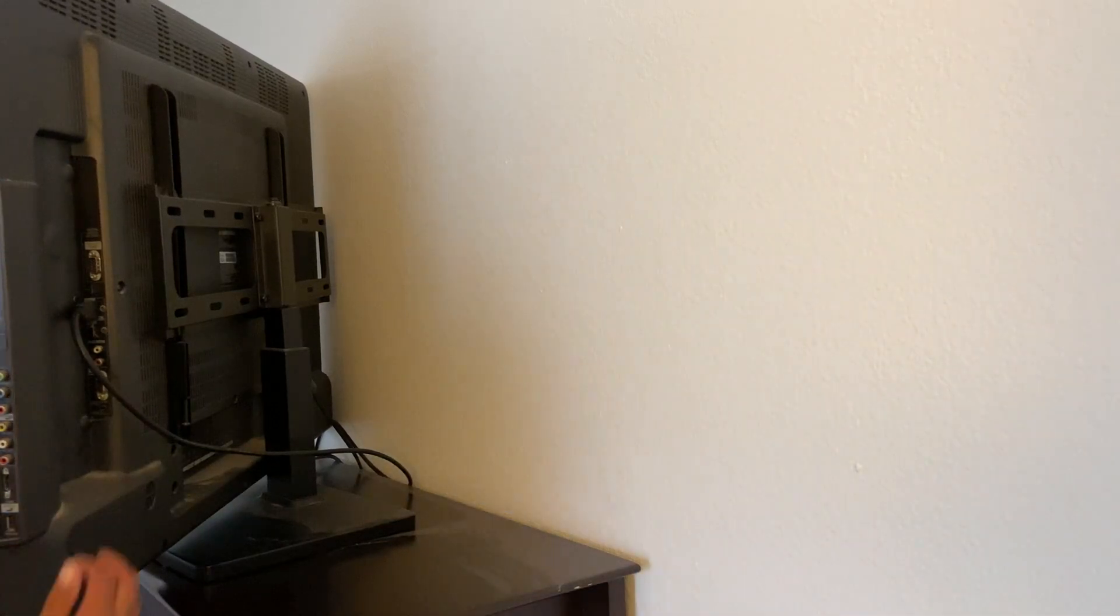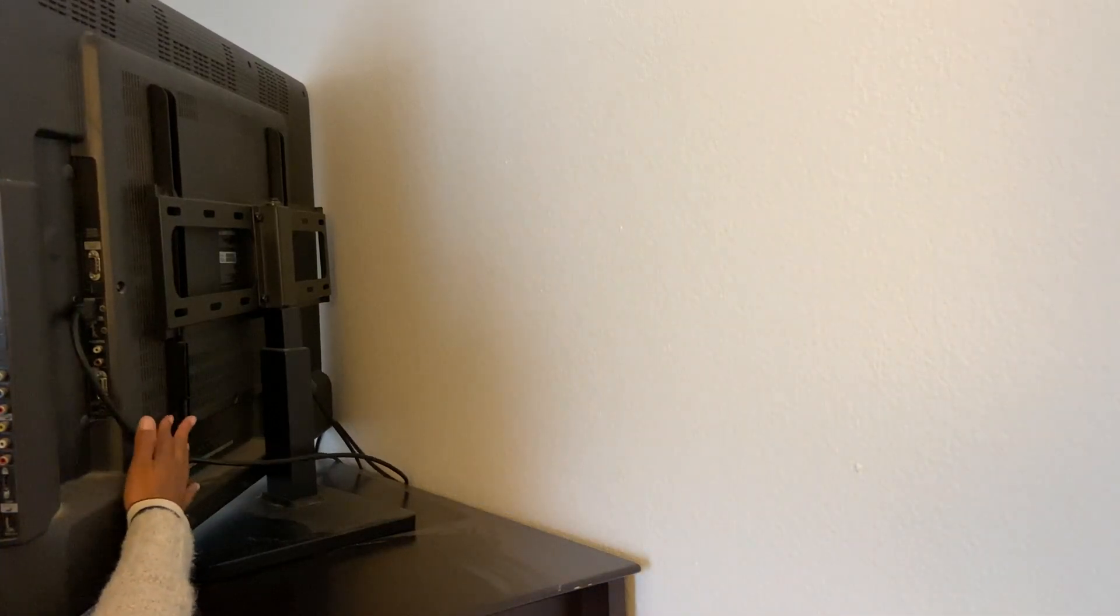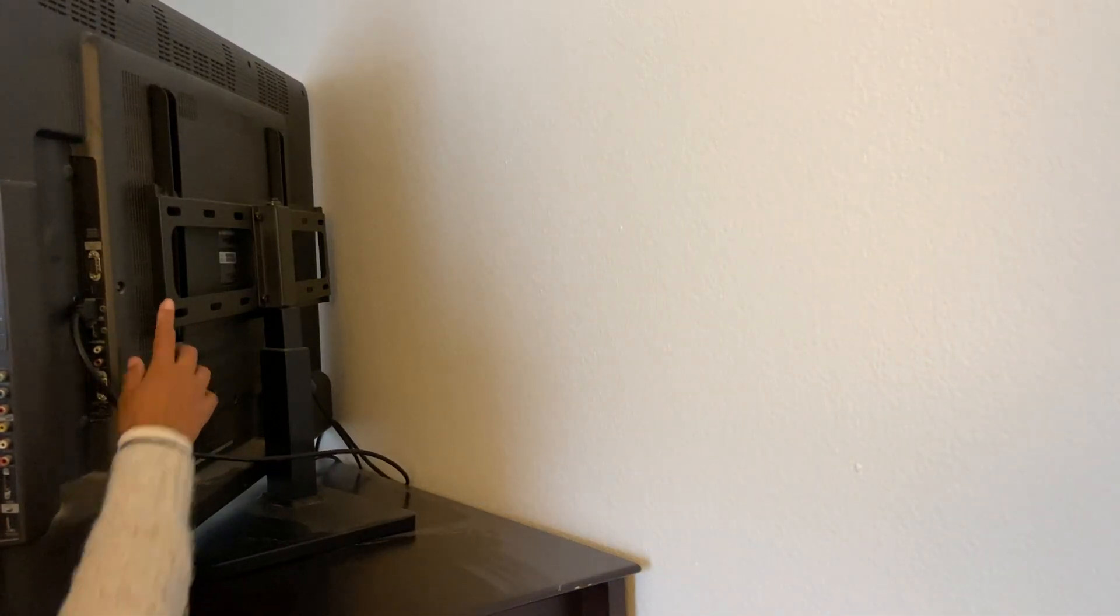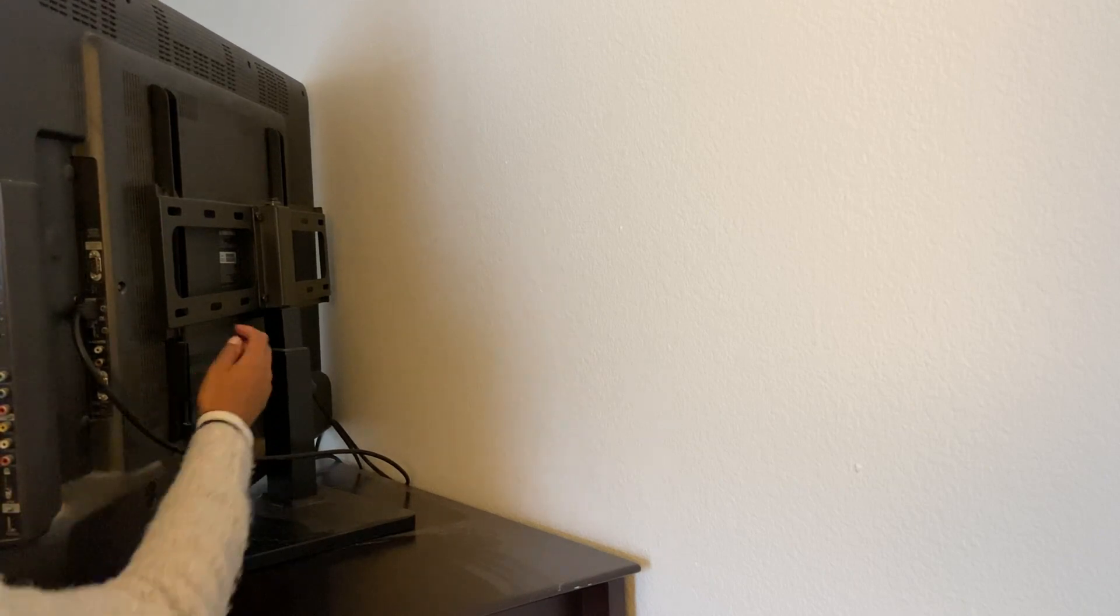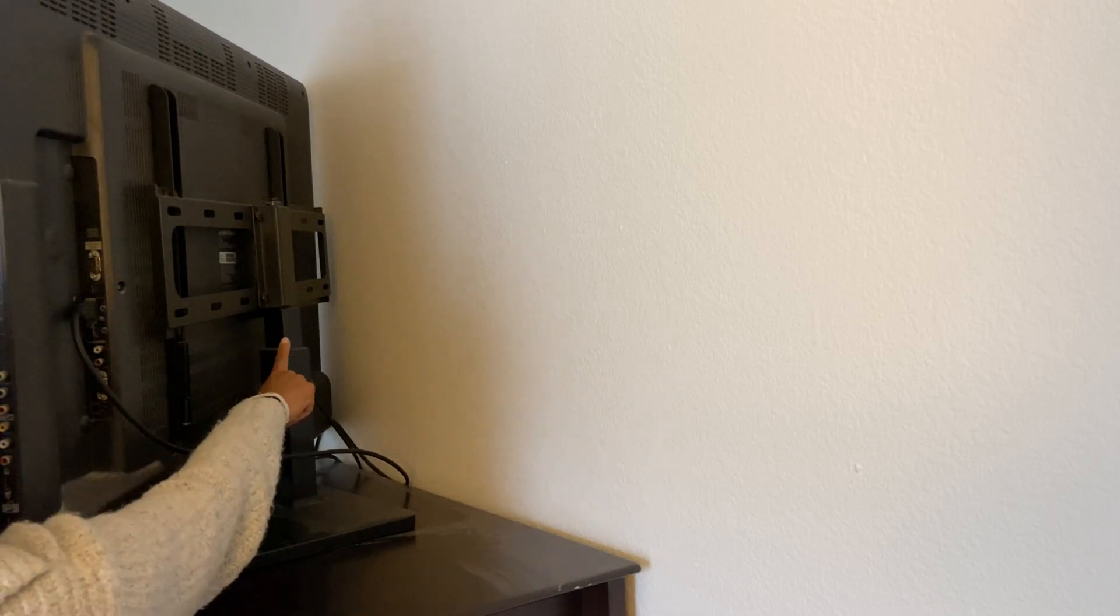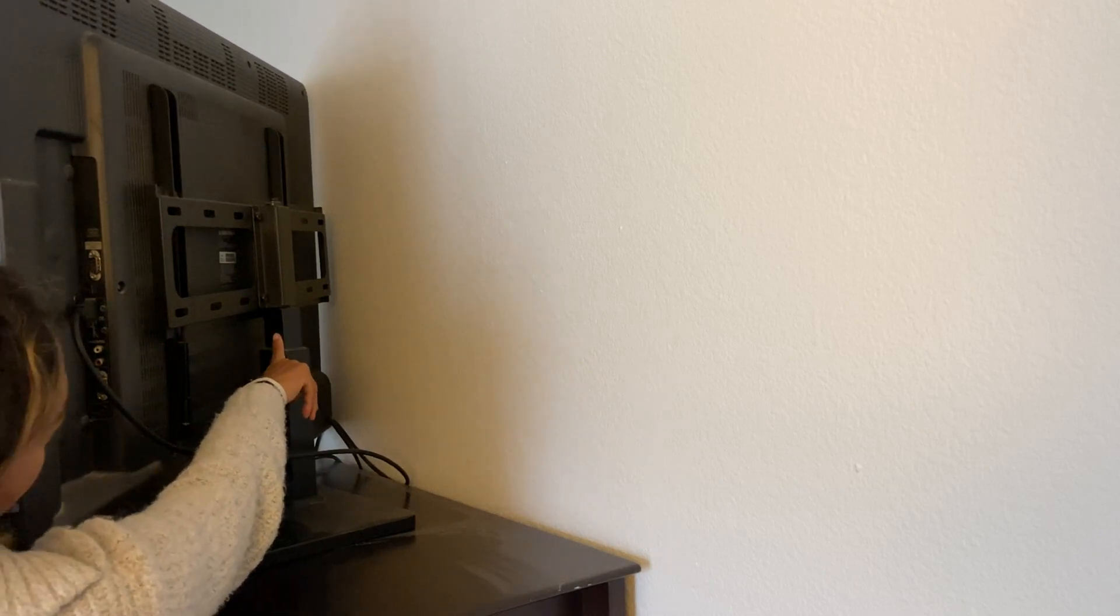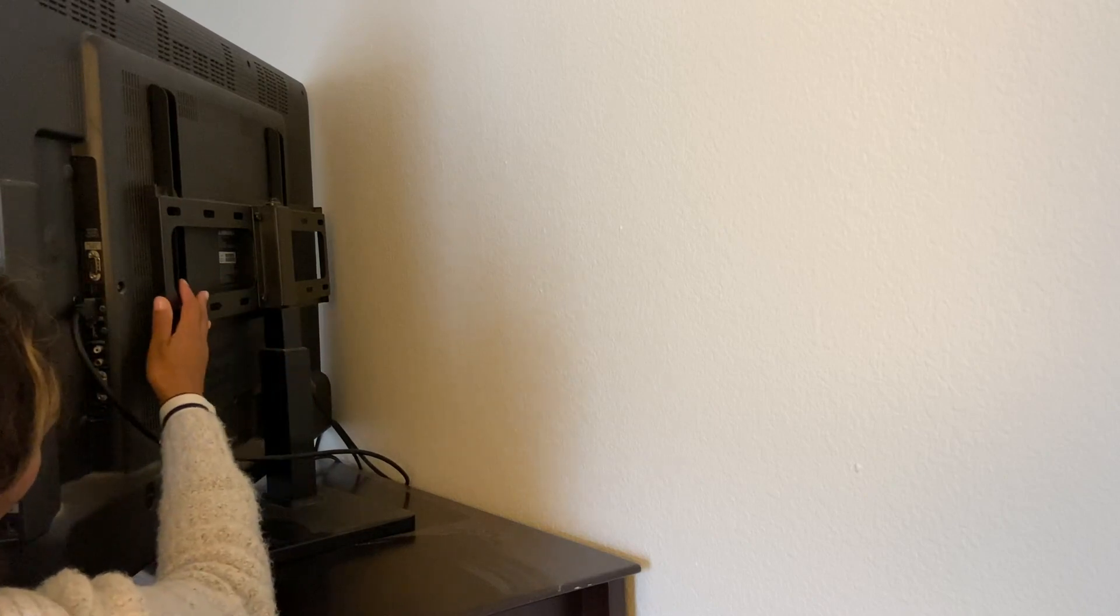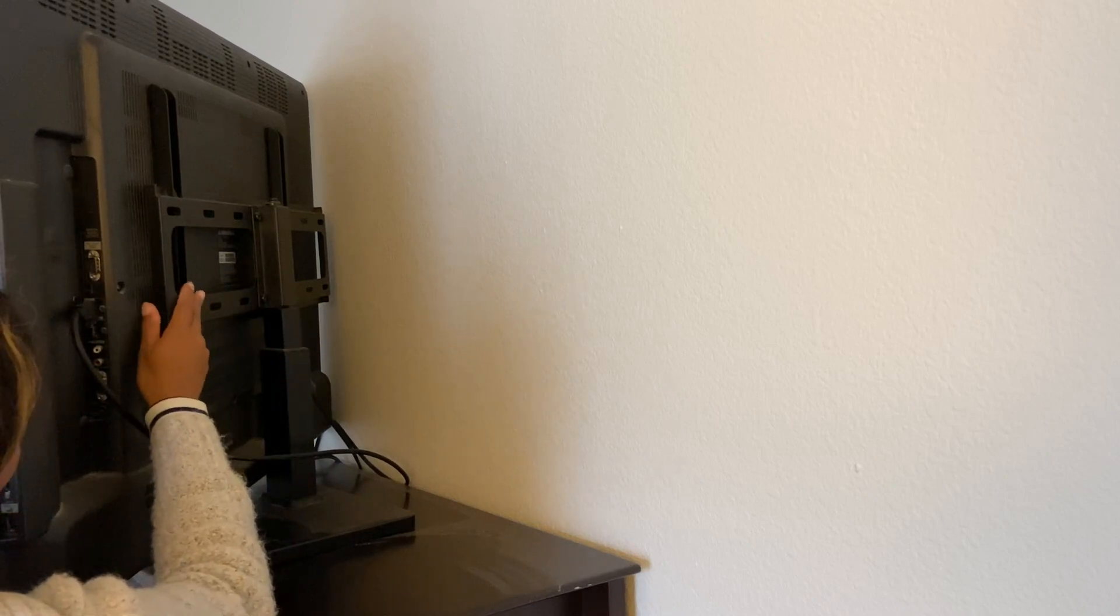It does fit most TVs and is customizable to the size of the TV that you have. You have the ability to also adjust the height and the width of this part here.